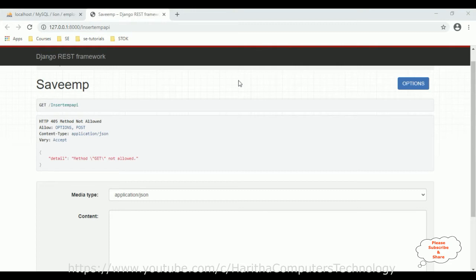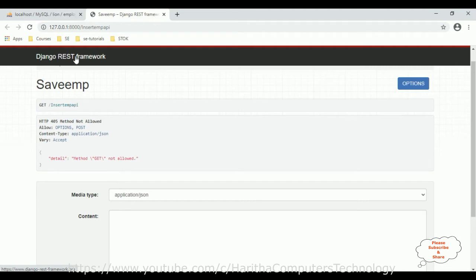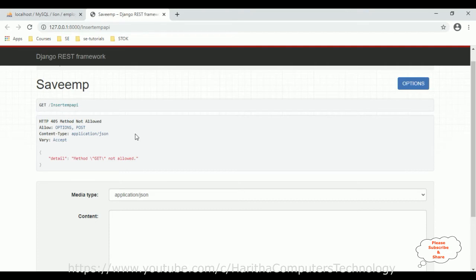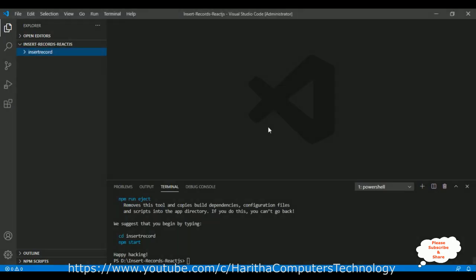In the browser, this API I have created in the Django REST framework — it is a POST method. With the help of this Django REST API POST method, I want to insert records into the employee table using a React.js application. For time-saving, I have already created a new React.js application called insert-record.